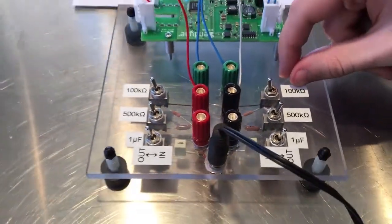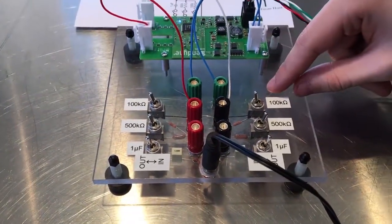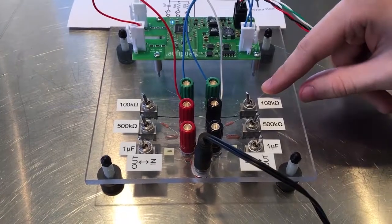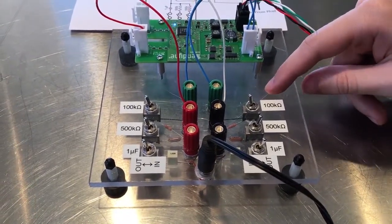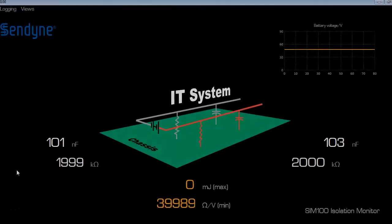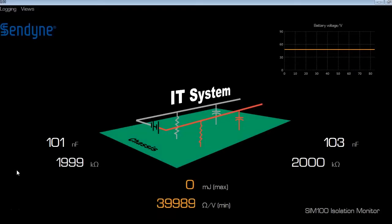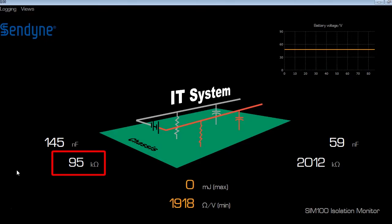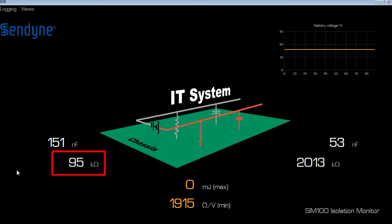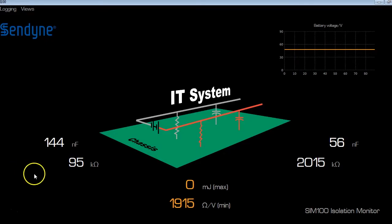Now that it's been added to the circuit, we wait for the SIM100 module to recognize the change. Once it does recognize the change, then it should say roughly 95 kiloohms of leakage resistance for the negative side of the battery.